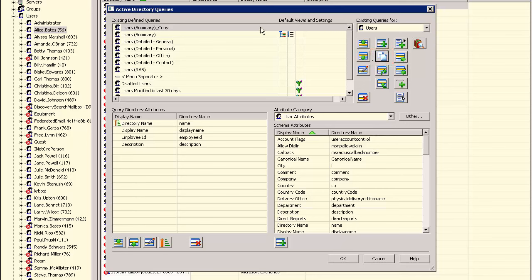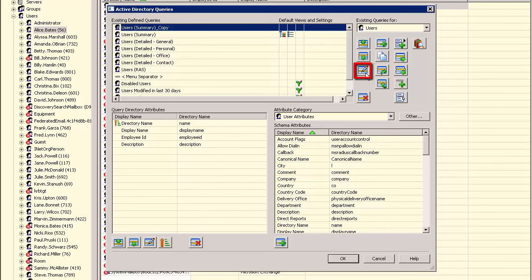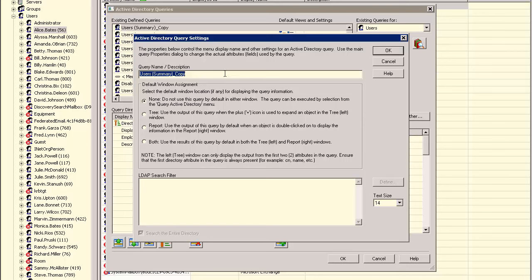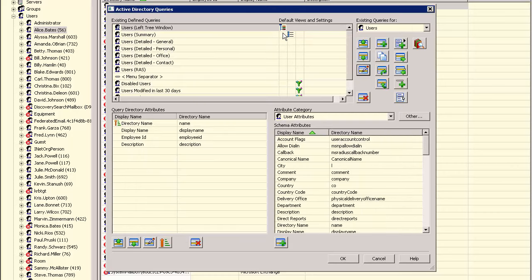Let's modify the copied query to be the default for the left window. Select this copied query and then click the Settings button. First, we'll change the name. Then check the option to make this query the default for the left tree window. Then click OK to save these changes. Notice our default query symbols have now changed in our query list.